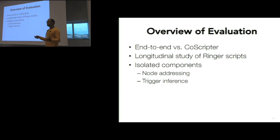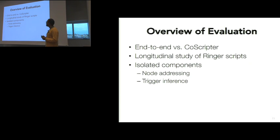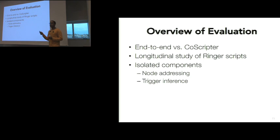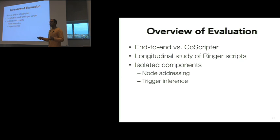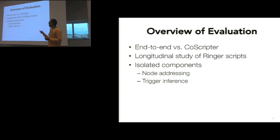We got over the approach, but we wanted to ask how well does this work? The only way to really test it is to work on live web pages and see whether we're able to record and replay them. We conducted four experiments testing our script versus other tools and versus itself. We did an end-to-end test versus CoScripter on a set of benchmarks. We used the same set of benchmarks to do a longitudinal study, so we replayed the same script over a period of 24 days. Then we tested our node addressing algorithm and our trigger inference algorithm in isolation. I won't have time to talk about those today, but they're in the paper if you're interested.